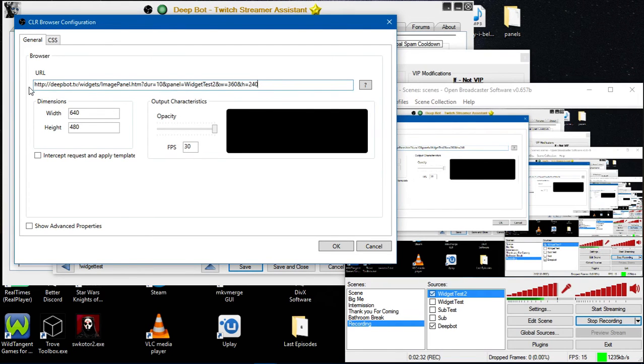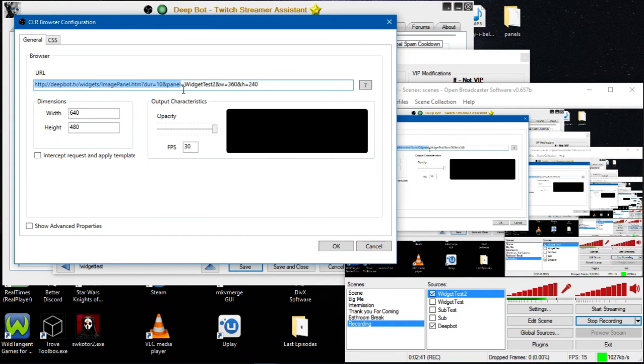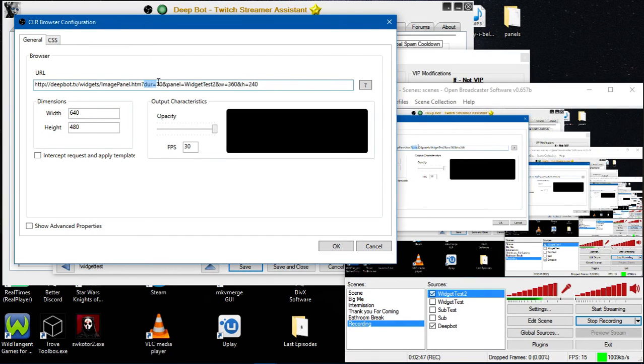Let me explain how this CLR Browser works. This is the actual CLR Browser right here, and everything after it tells the CLR Browser what to do. Basically, the URL equals 10—I have it set up for 10 seconds.